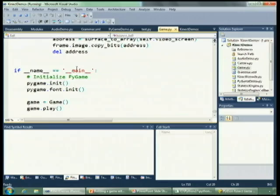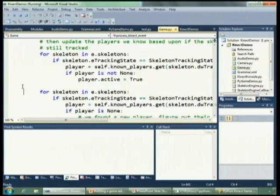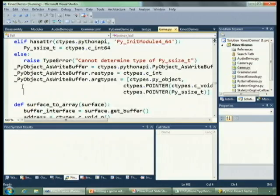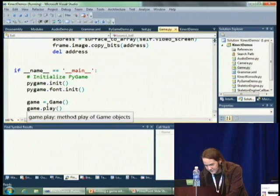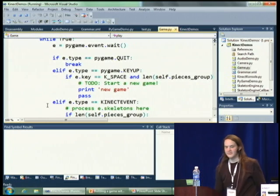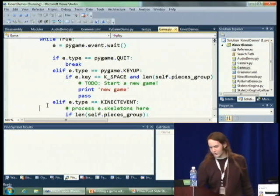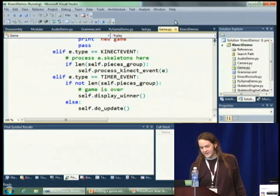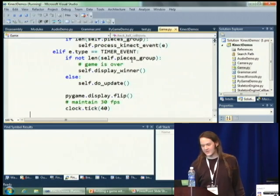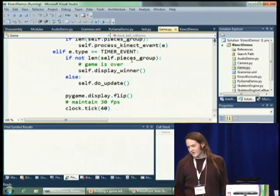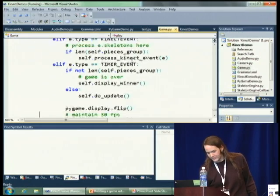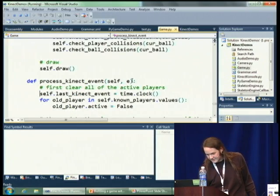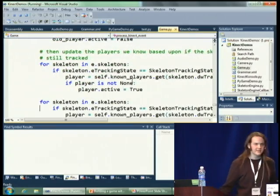The game itself is using the same basic techniques I talked about before — our basic event loop, waiting on events from Pygame. It could be quitting, starting a new game, a Connect event where we process skeletons, or a timer event where we need to update what we're rendering. And the video frame where we copy that. Processing the Connect event is running through the skeletons and finding the active skeleton.